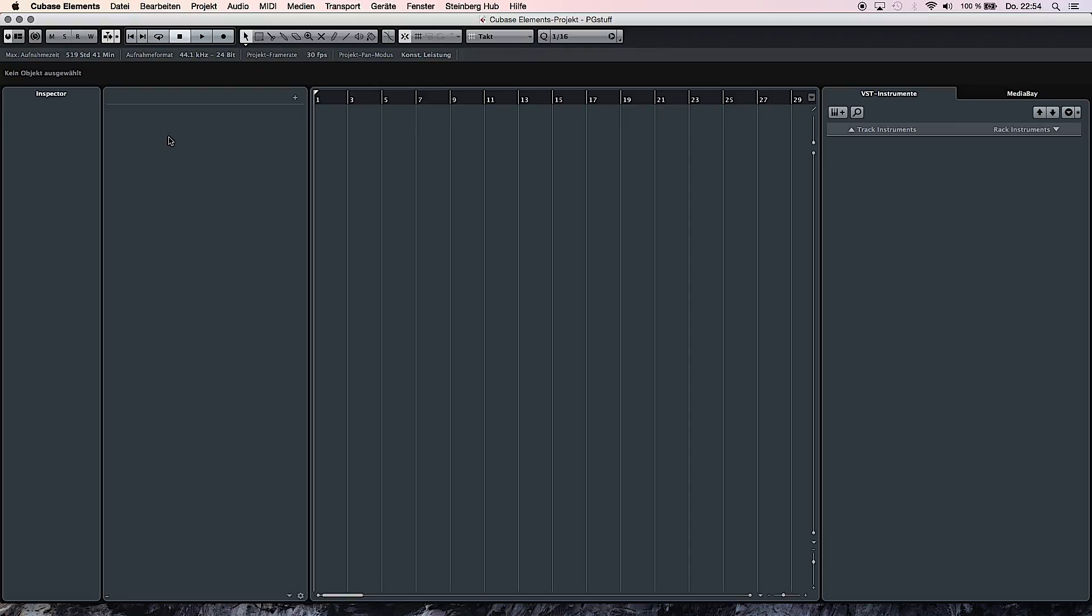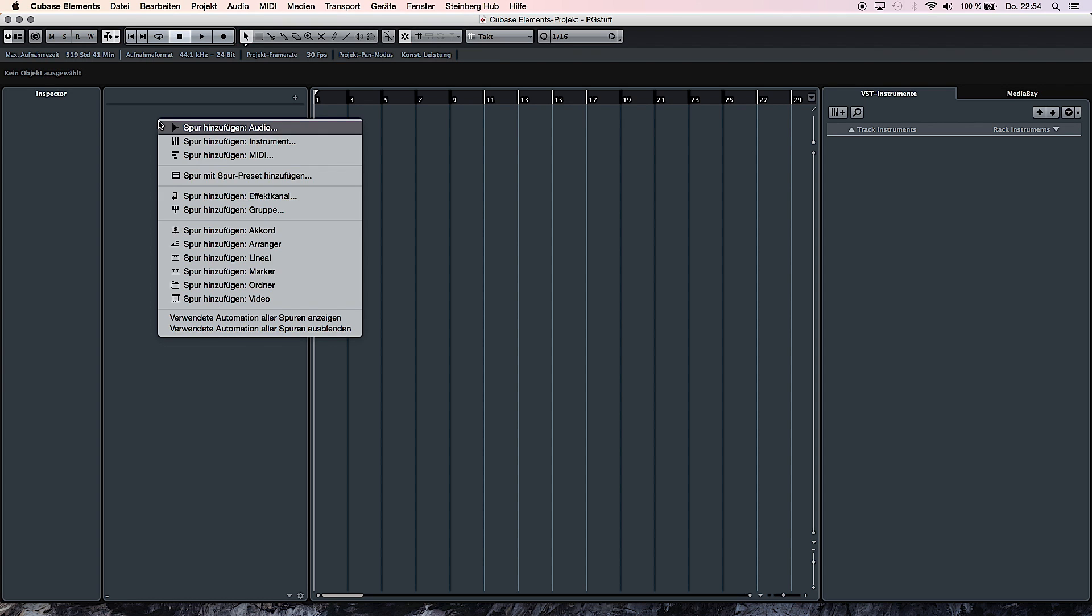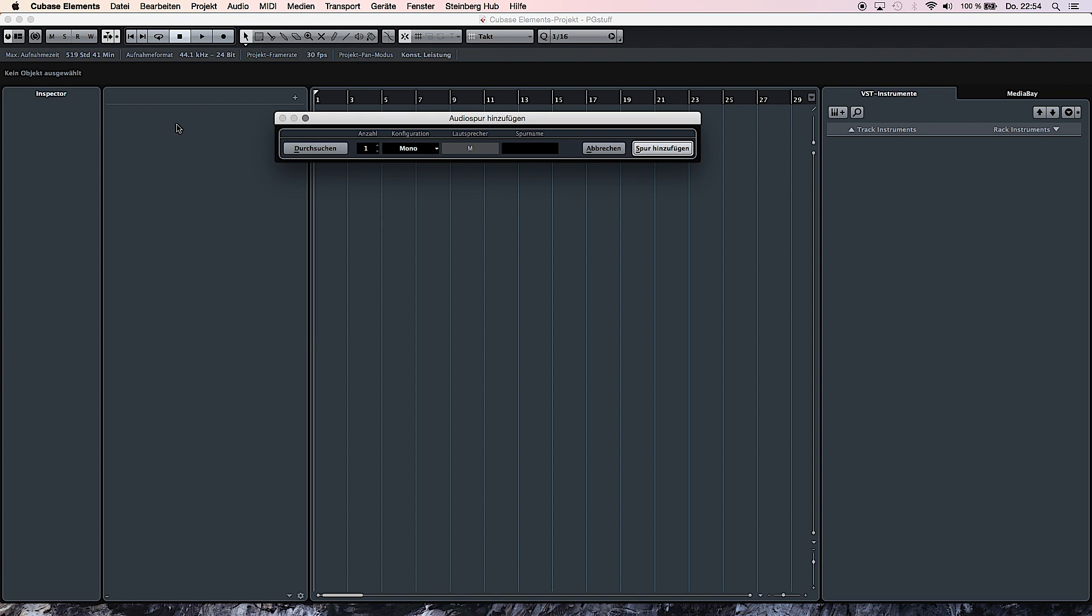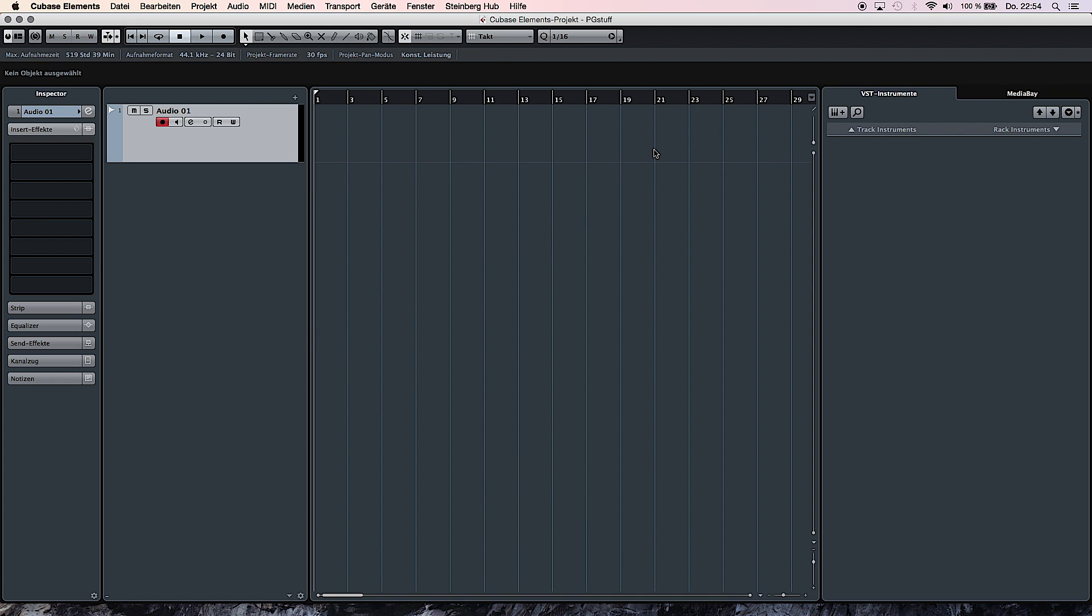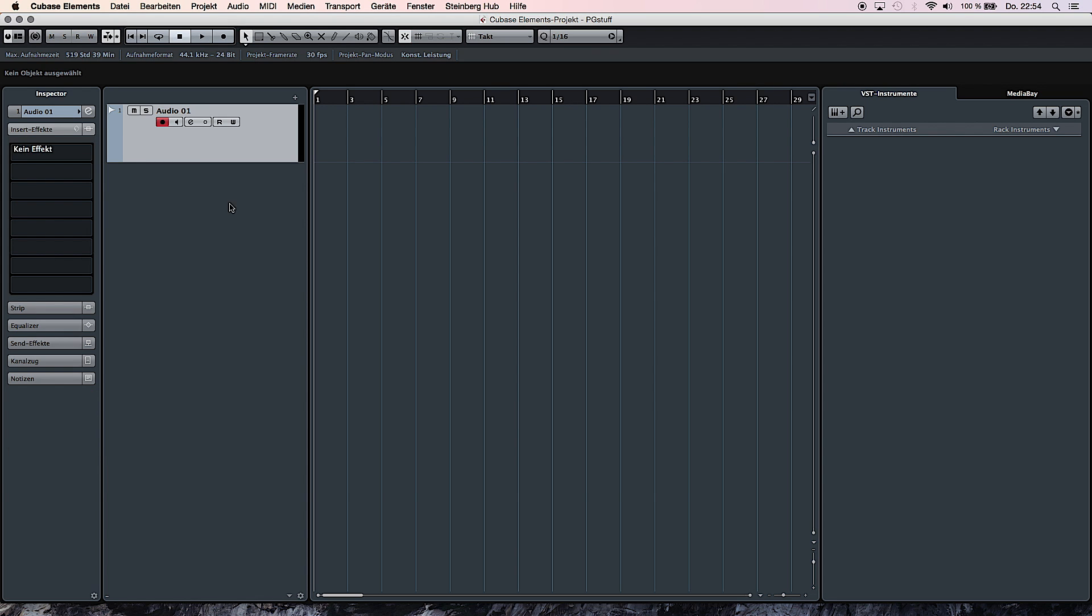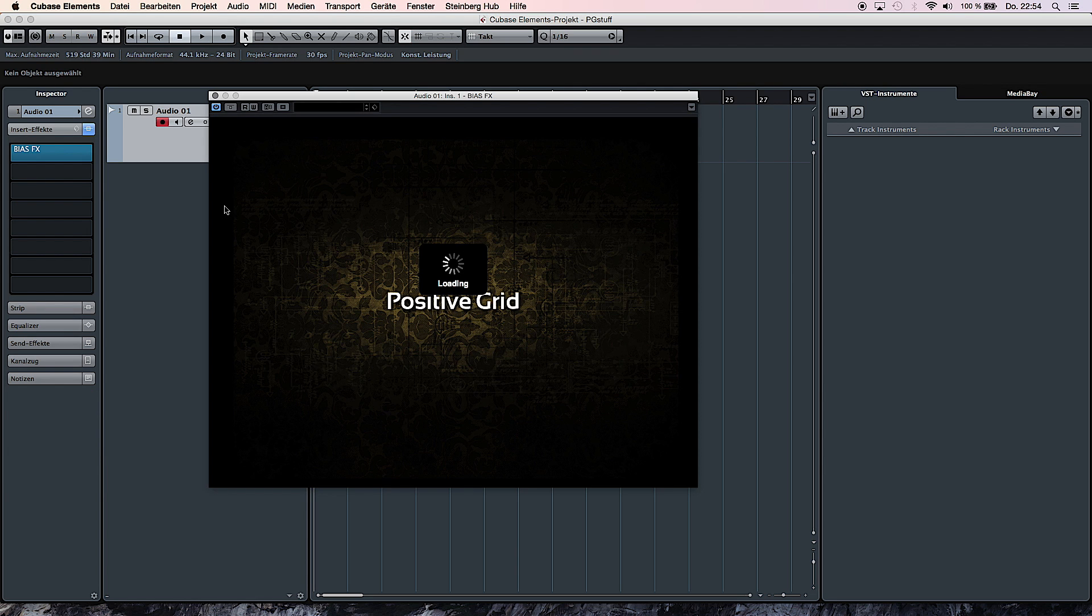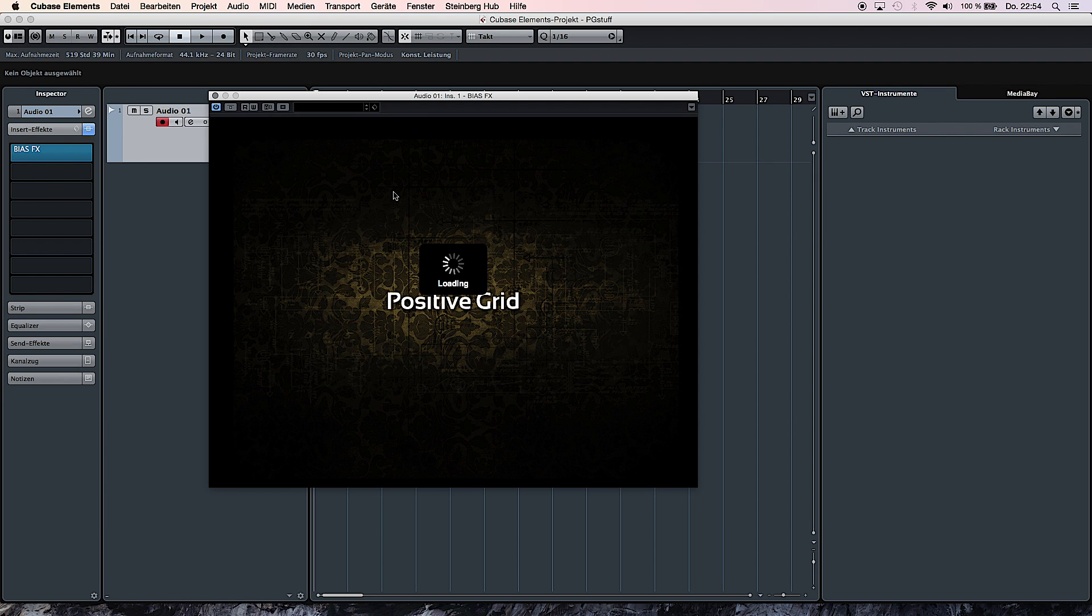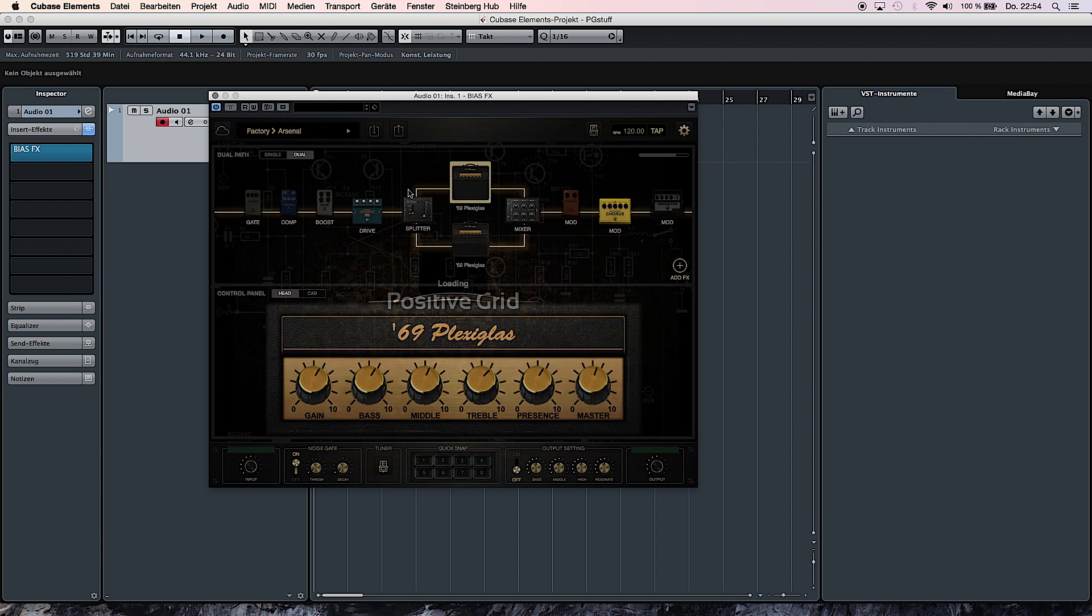Once you've installed BIAS FX on your computer you can easily open it up in your digital audio workstation. In this case we're using Cubase Elements and it's fairly easy to do that. You just add an audio track and then on the left-hand side you choose BIAS FX as your insert. And there it opens up.